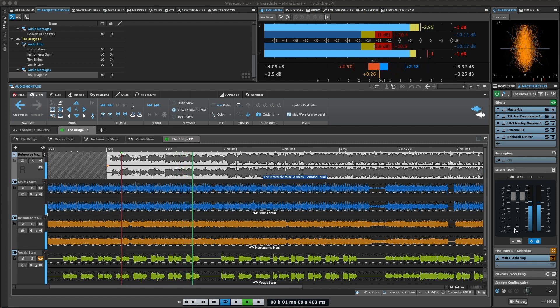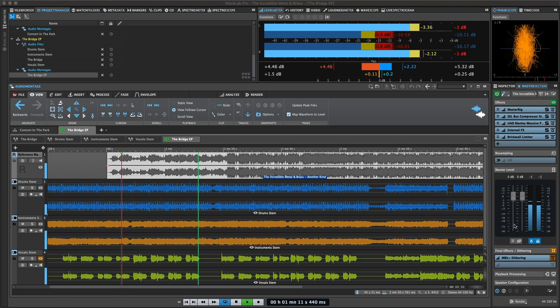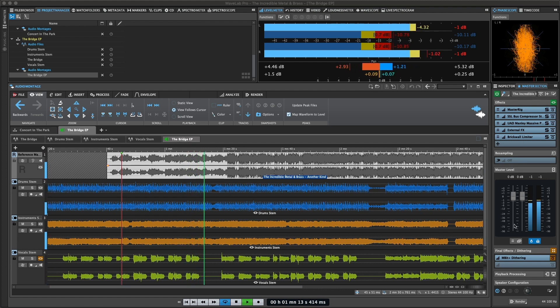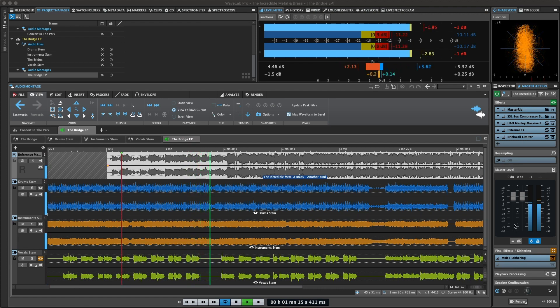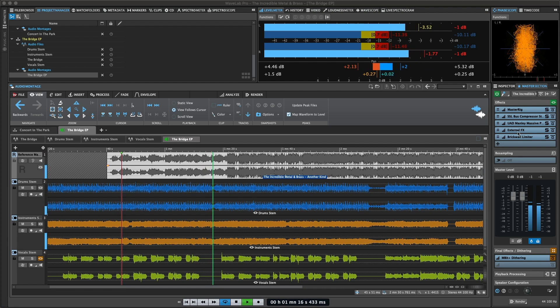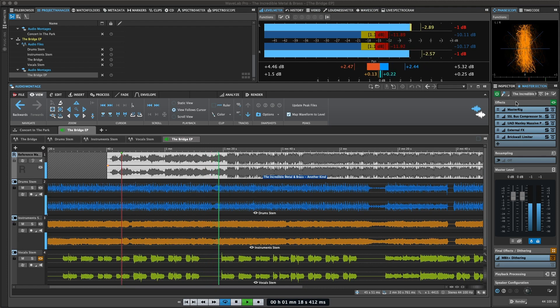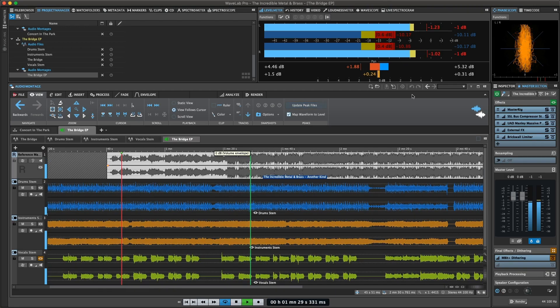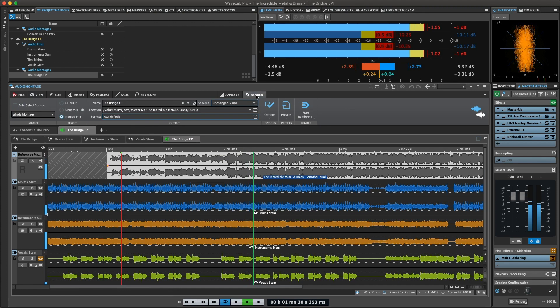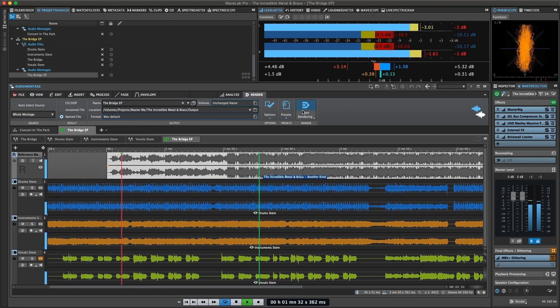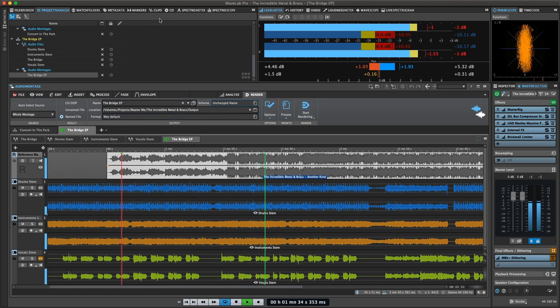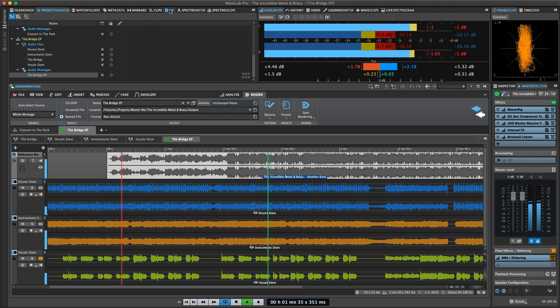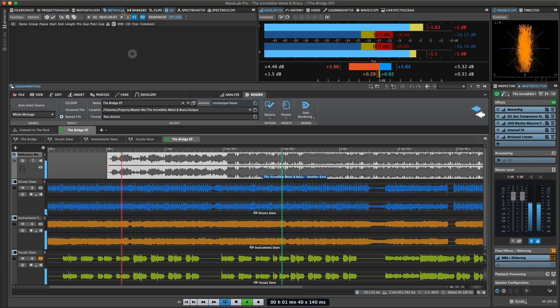The settings and effects in the master section are taken into account in the following cases: when playing back an audio file in the audio editor or an audio montage, when using the render function, when using the audio input, and when writing a CD from an audio montage.